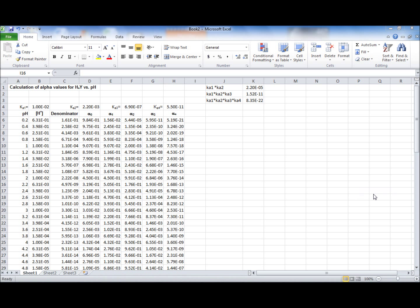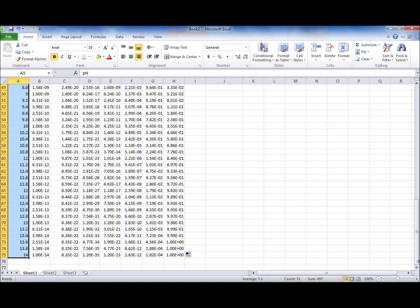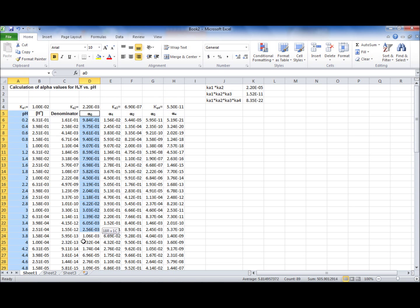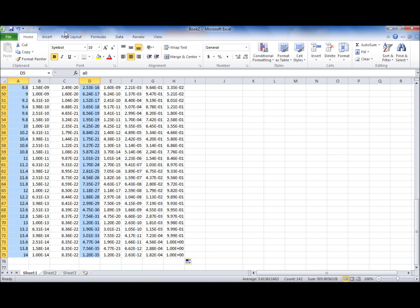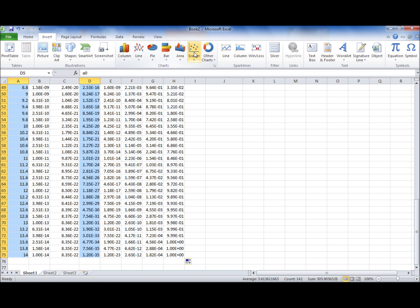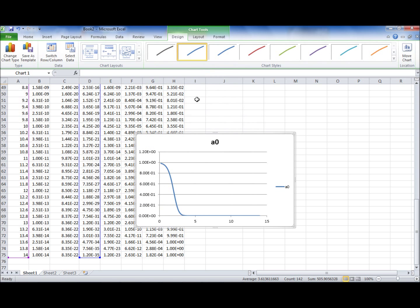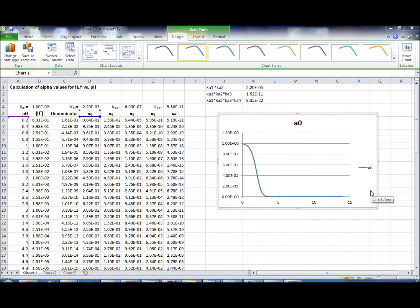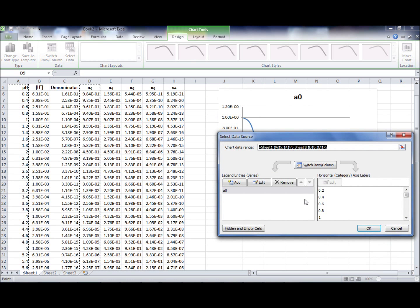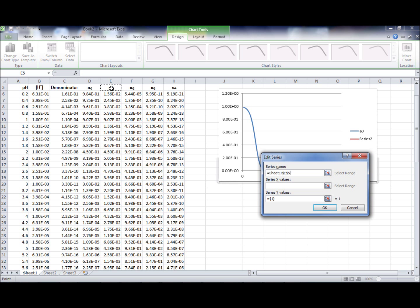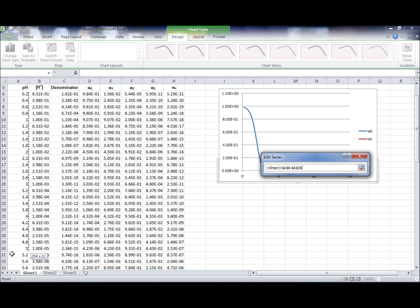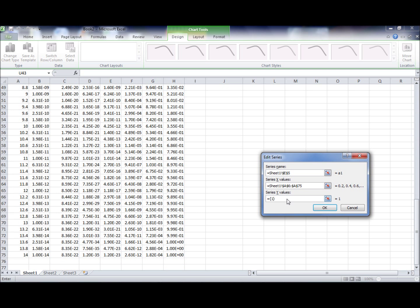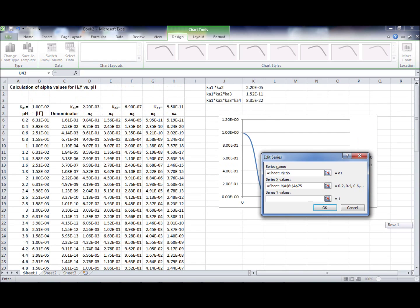Now we are going to plot alpha values against pH. You highlight the pH column, then pressing the Control key you highlight alpha 0. Go to Insert, Scatter, Graph. Now you want to do the same for alpha 1 values. Right click, press Select Data, then Add. Series 1 will be alpha 1. X values will be pH.